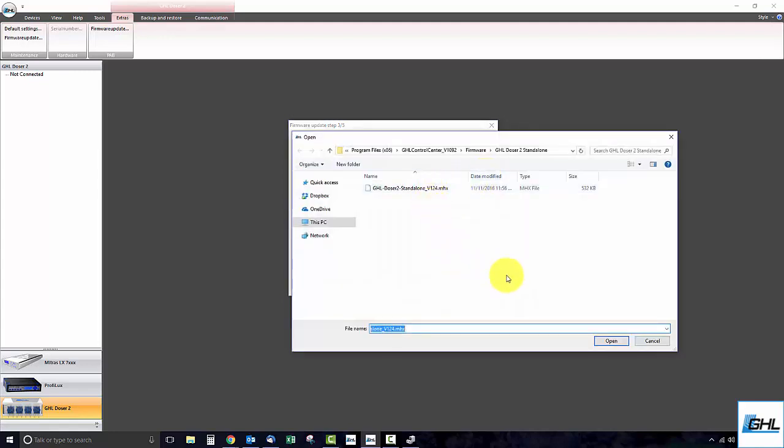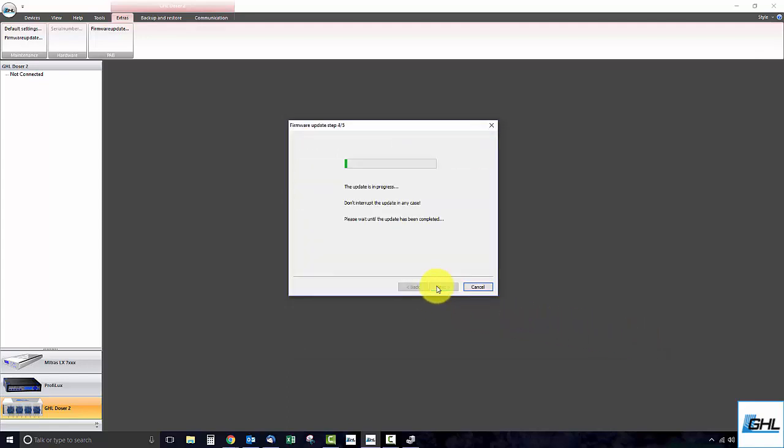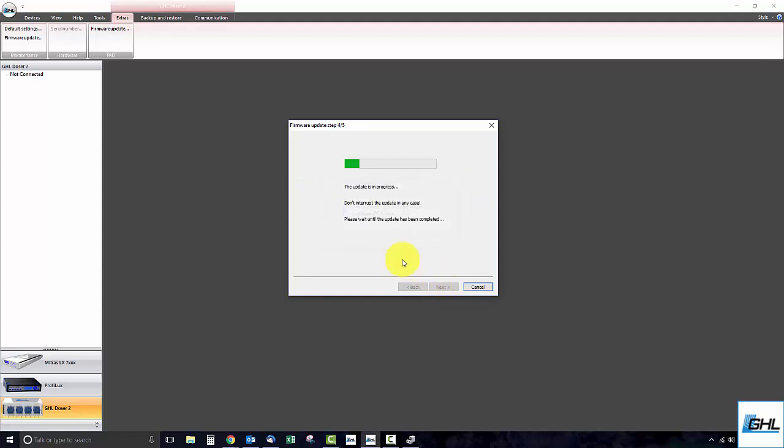In this case, you would need to locate the firmware file you wish to load. Once that is done, click next and the firmware update will begin. Please make sure that under no circumstances this firmware update is interrupted.